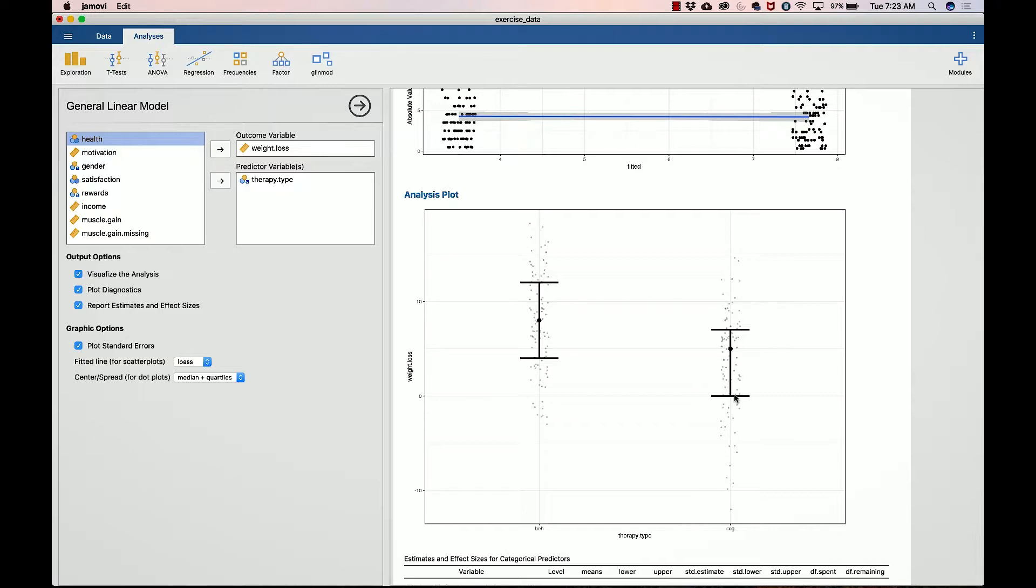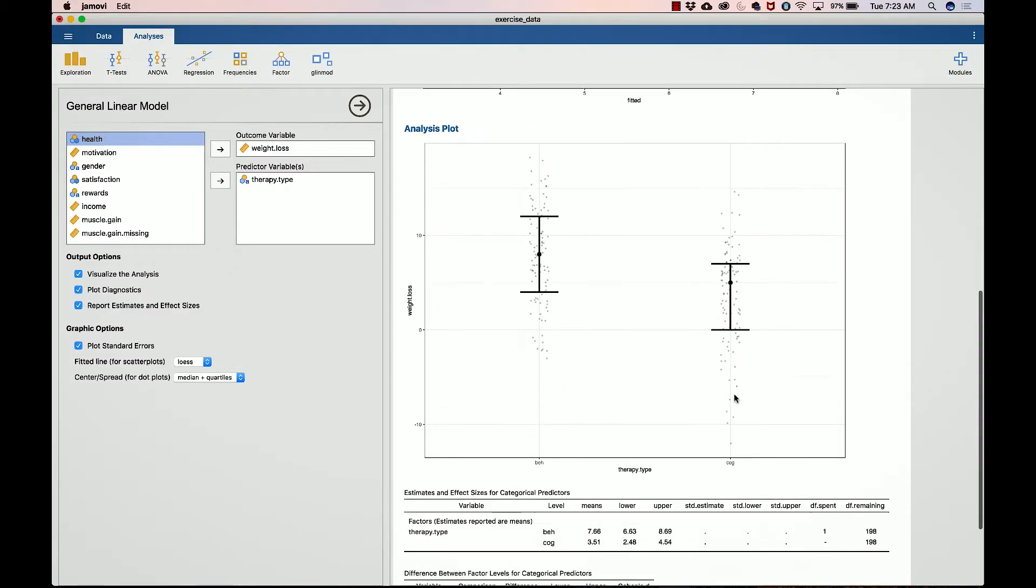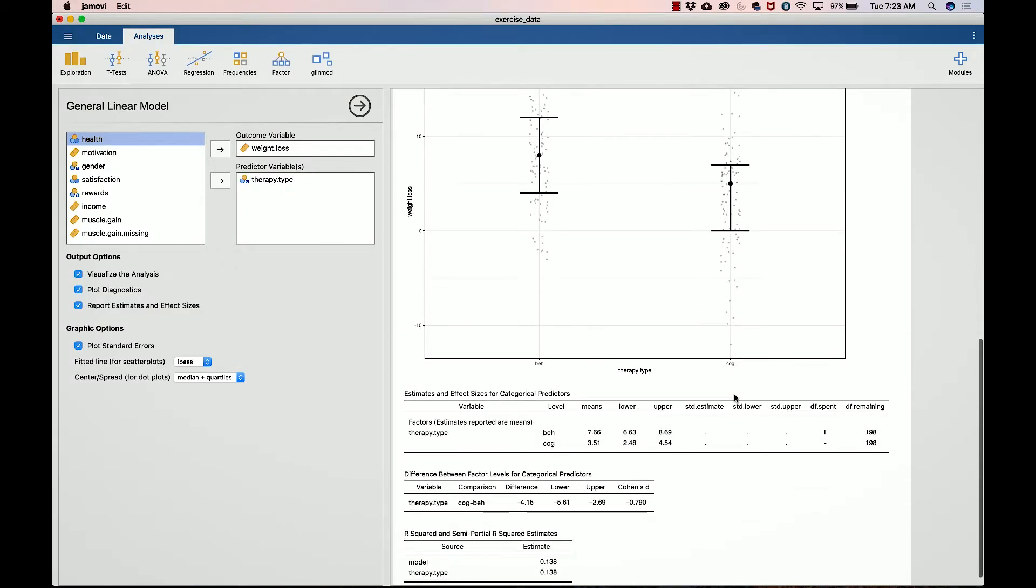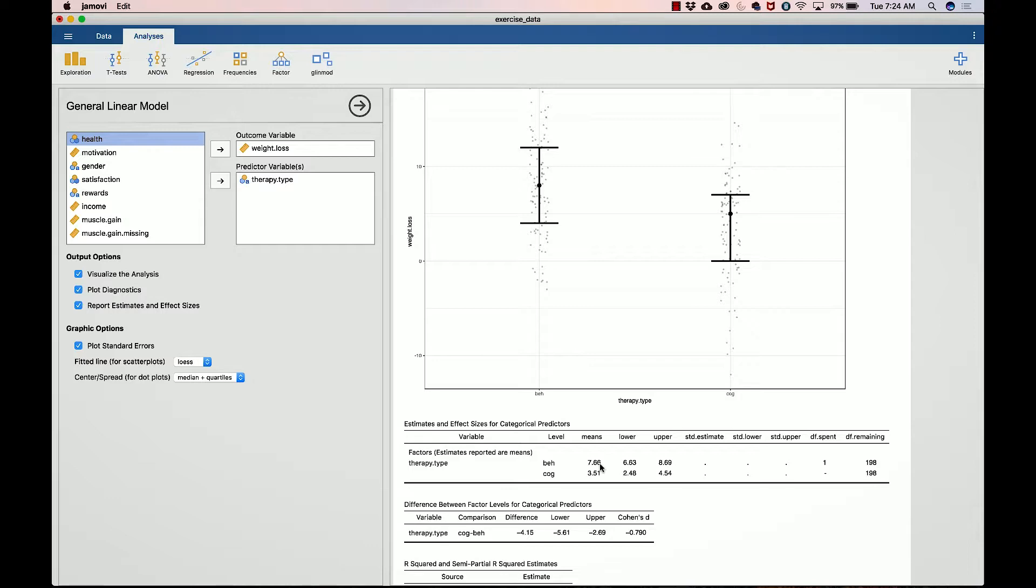Let's go ahead and look at some estimates. The first estimate it's going to give you is labeled estimates and effect sizes, and it'll tell you what variable it's looking at and what level. Therapy type has two levels: behaviorist and cognitive. 7.66 is the mean weight loss in the behaviorist group, so on average those in the behaviorist group lost about seven and a half pounds, while in the cognitive therapy group they lost three and a half pounds.